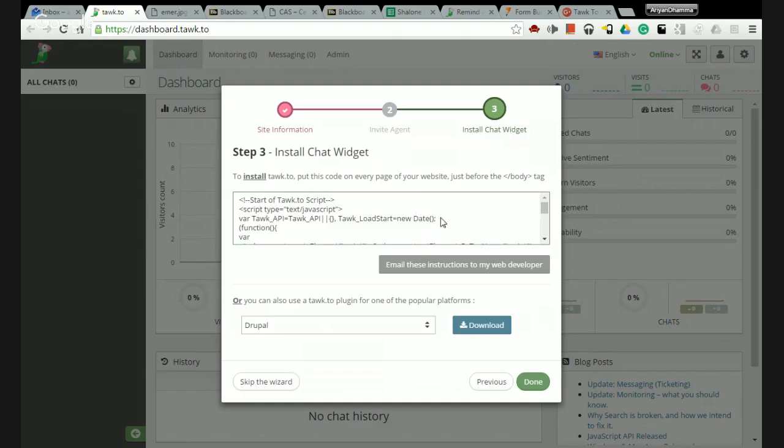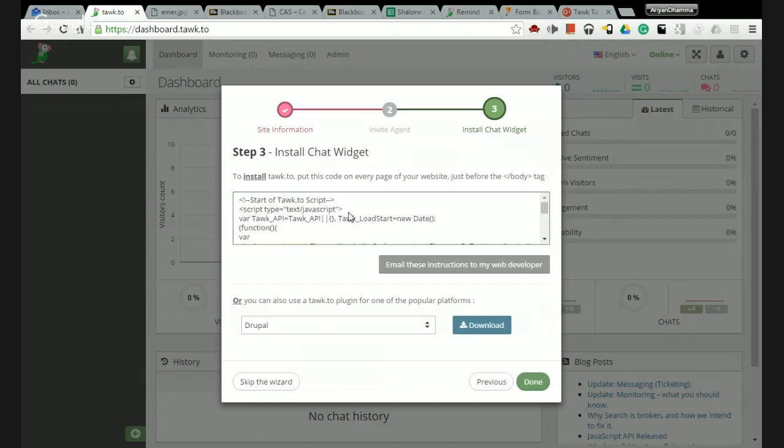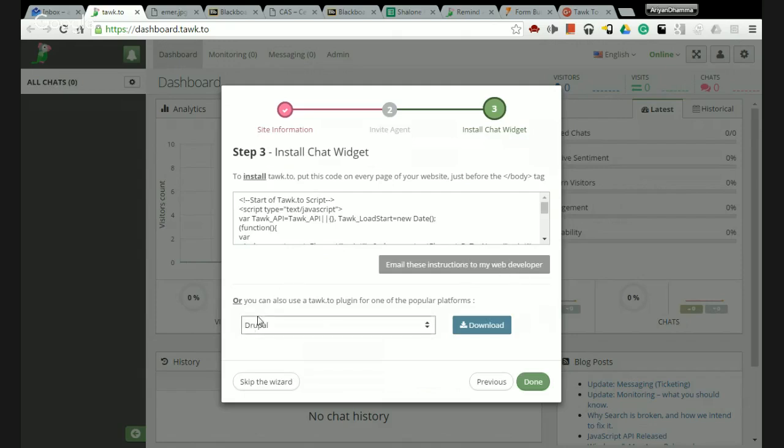This part can get a little confusing for some people, so what you're probably going to want to do is email these instructions to your web developer. It's very easy to do that. They also have plugins for all the different methods like Joomla, Magento, WordPress, all that good stuff, and you can download the plugin there.